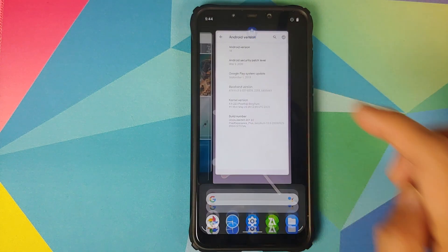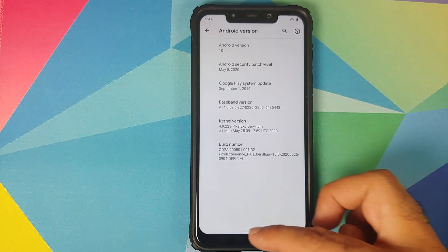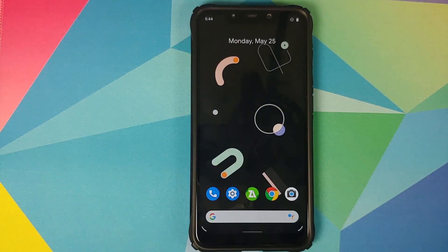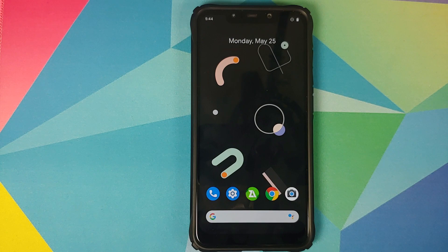As you can see I am running Pixel Experience Plus Edition on my POCO F1. However, the process will be the same if you are on any other custom ROM or if you are on stock MIUI. A few important things: make sure your battery is charged at least 50 to 60%. Do not do this process if your battery is at 20 or 30%.